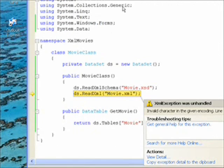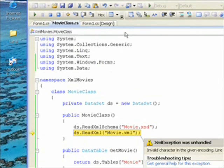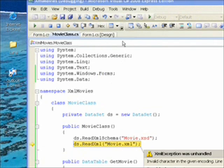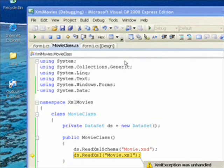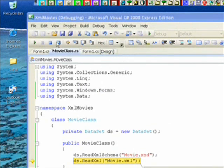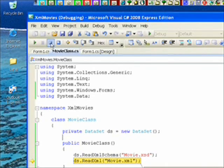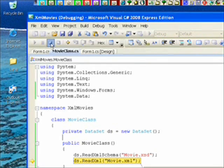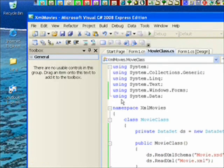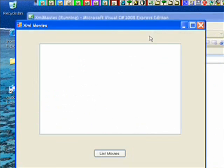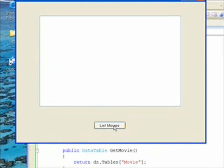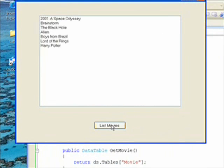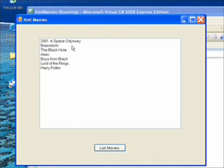And now we need to stop debugging. And recompile and run. And this time it actually runs. And we hit the list movies. And we see all our movie titles. 2001 A Space Odyssey. Brainstorm. The Black Hole. Alien. Boys from Brazil. Lord of the Rings. And Harry Potter. So that actually worked.